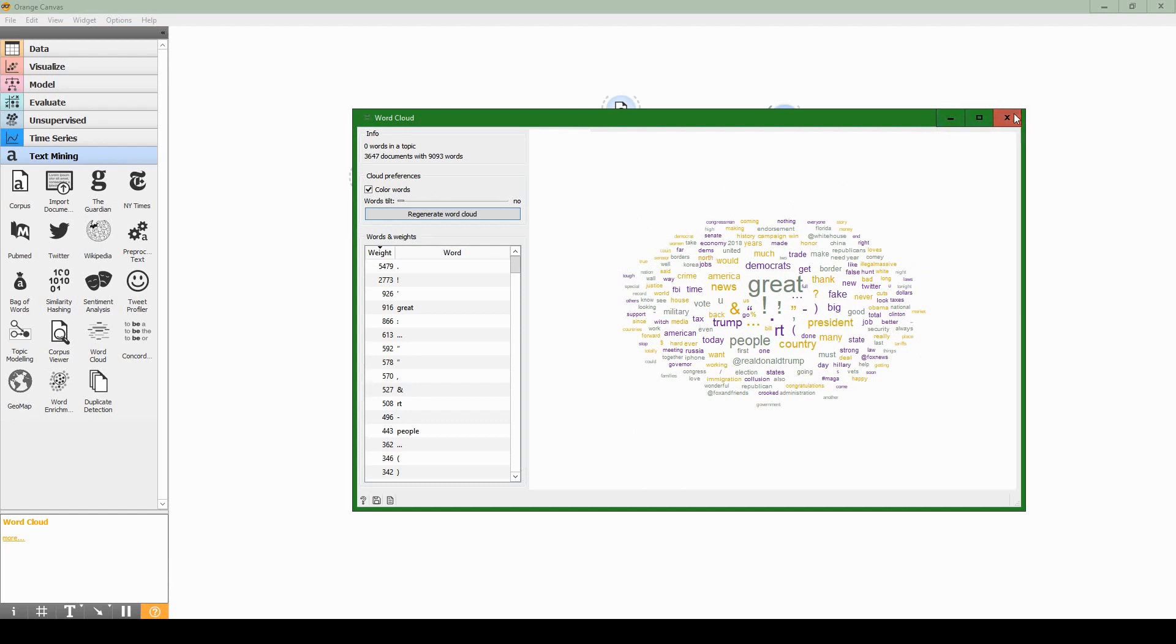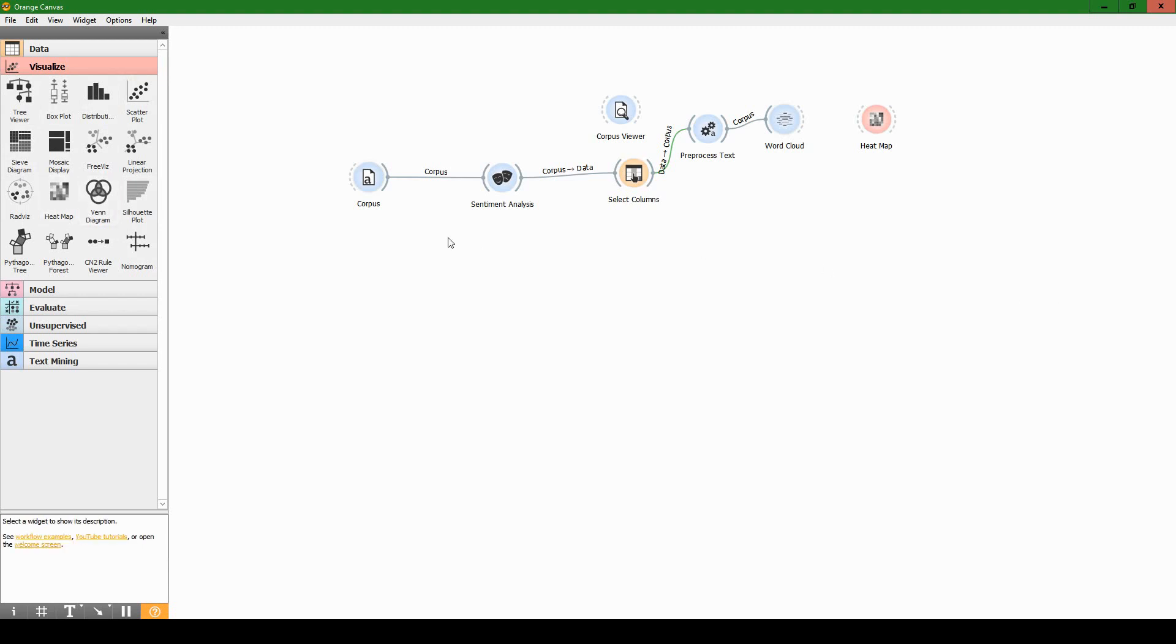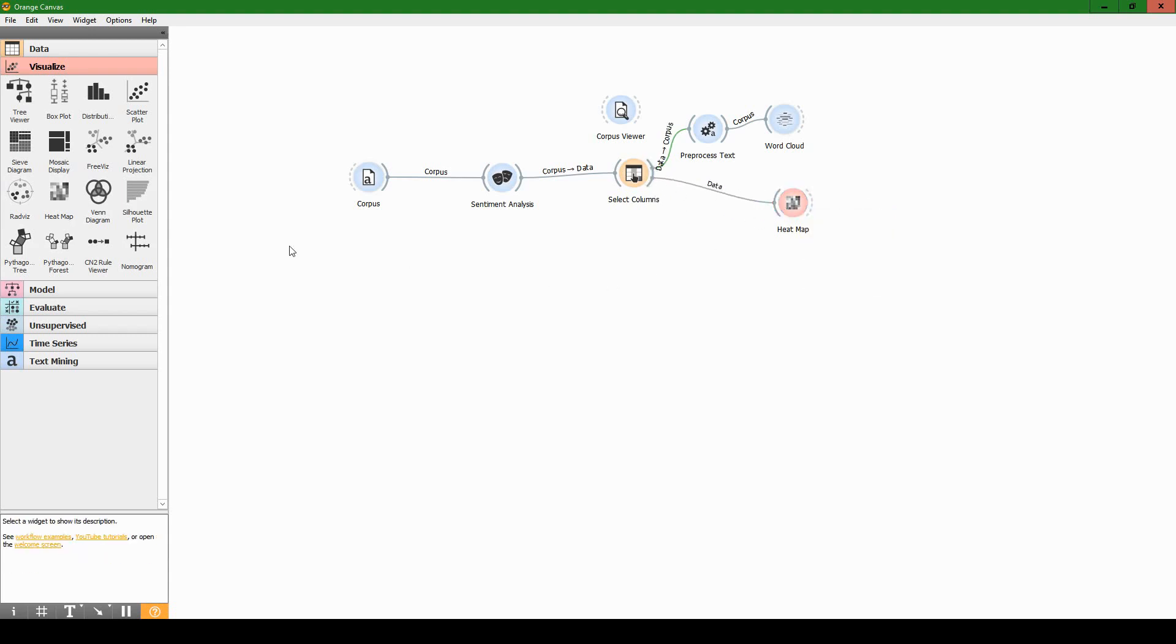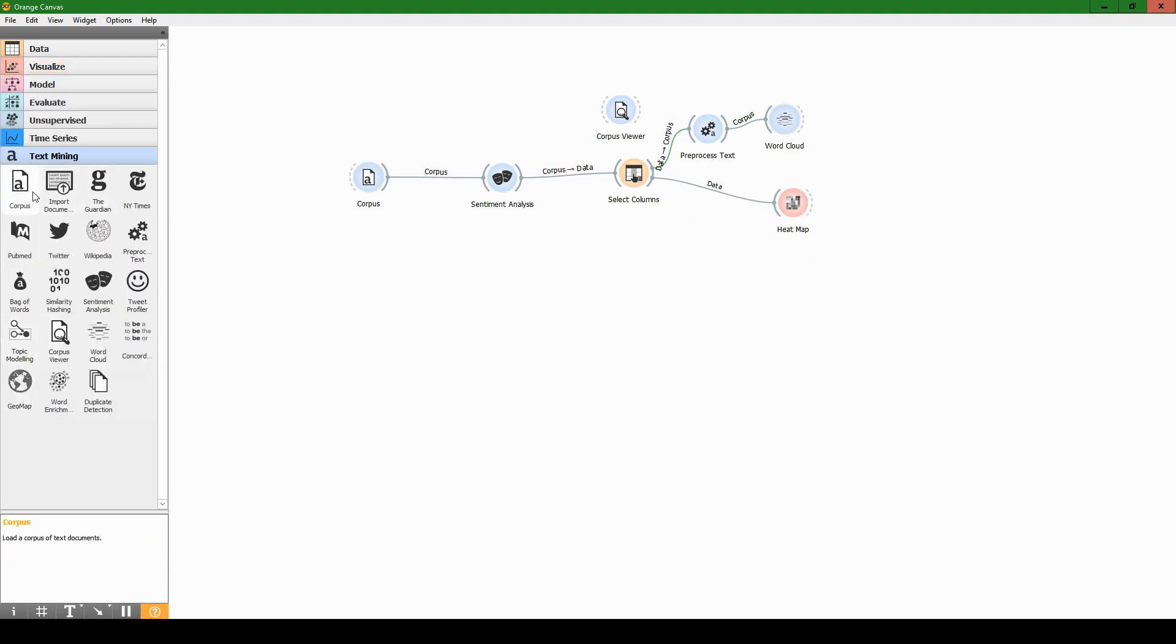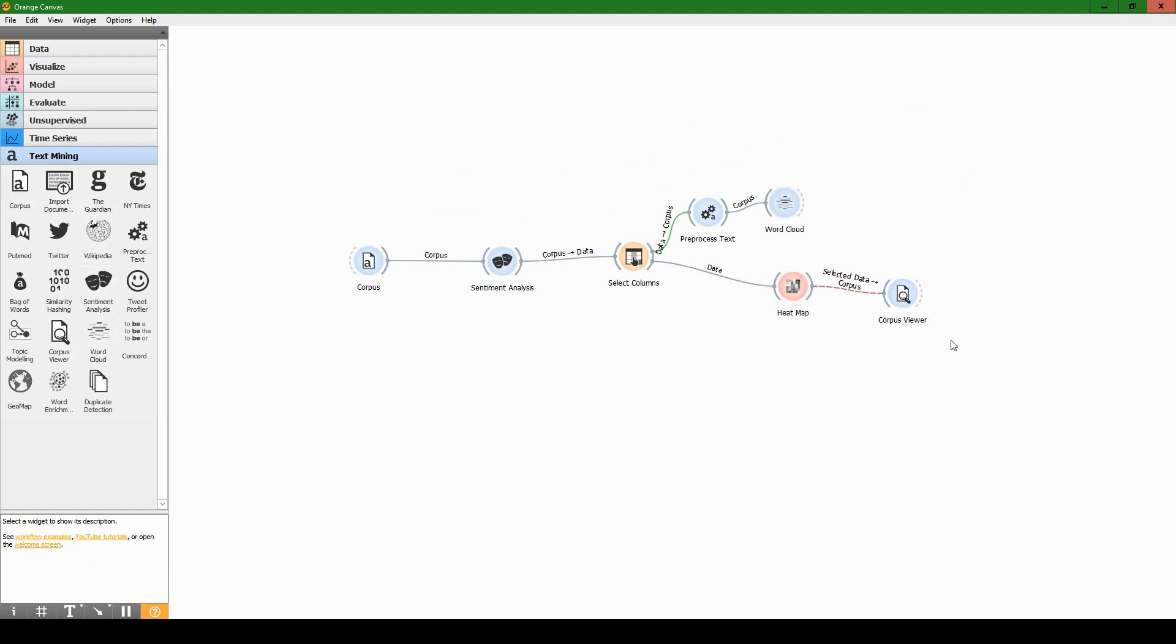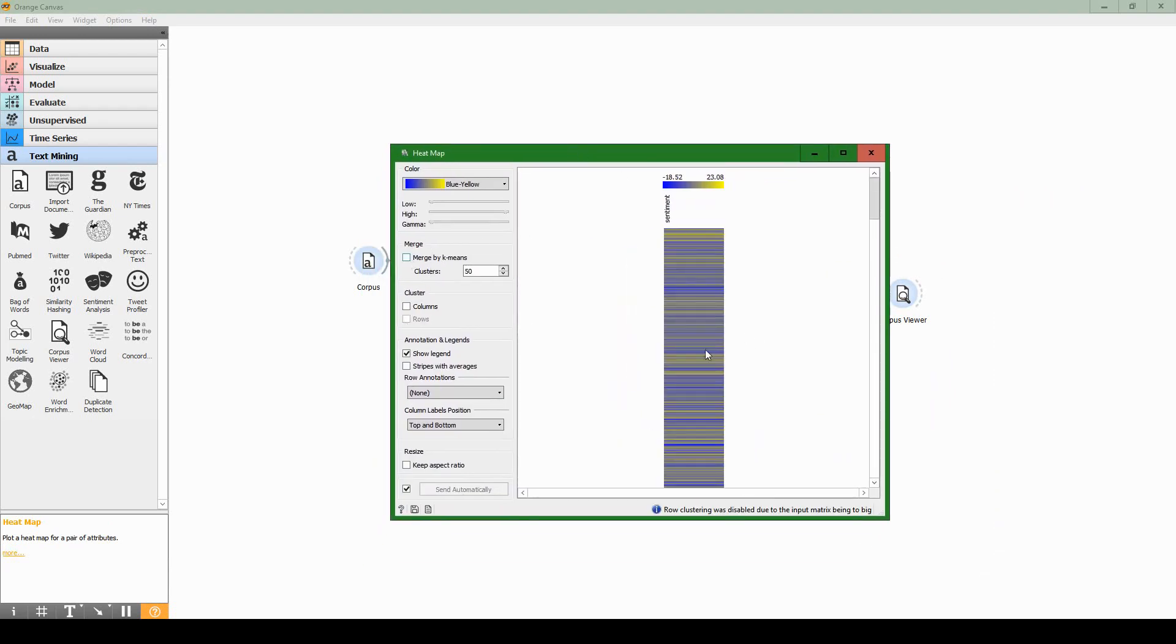Now that we've done the word cloud, let's close it. How do we see the actual sentiment values? We're going to use a heat map. If we go to visualization, we can find heat map in here somewhere. I'm going to click on it or drag it out. Let's connect select columns to heat map, and then go back to the text mining tab and select a corpus viewer. We already brought it out, so let's connect heat map to corpus viewer. You'll see why in a second, but it's just easier to get the connections done first before we do the settings. Let's double click on heat map.